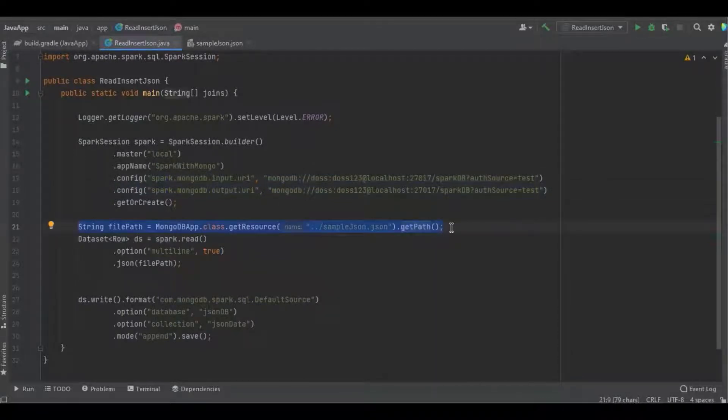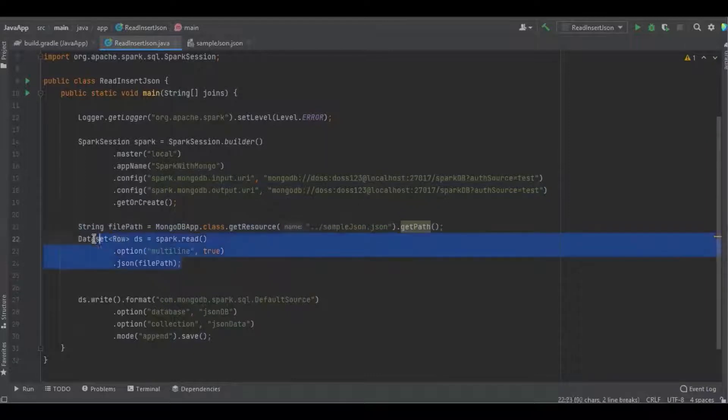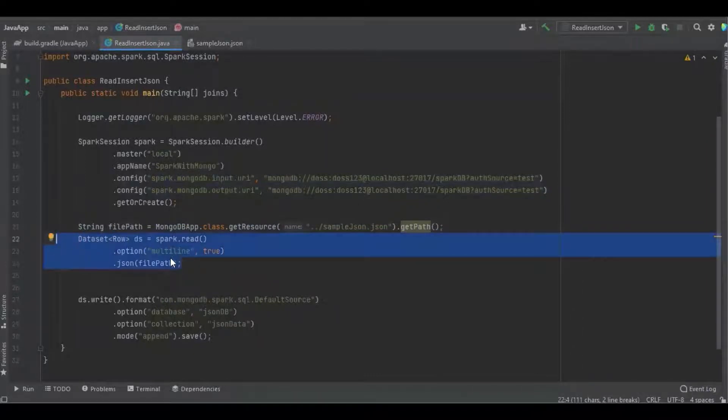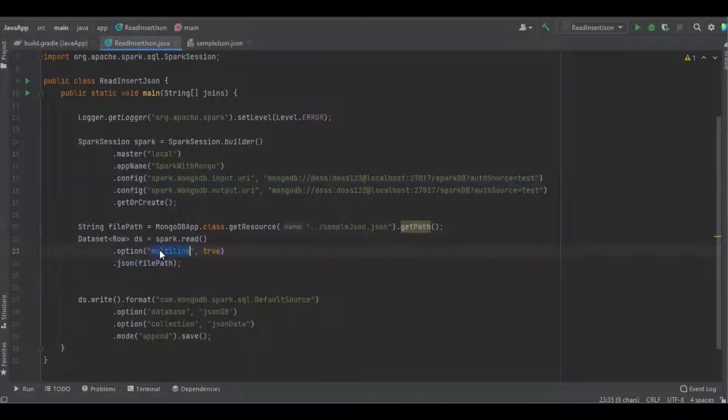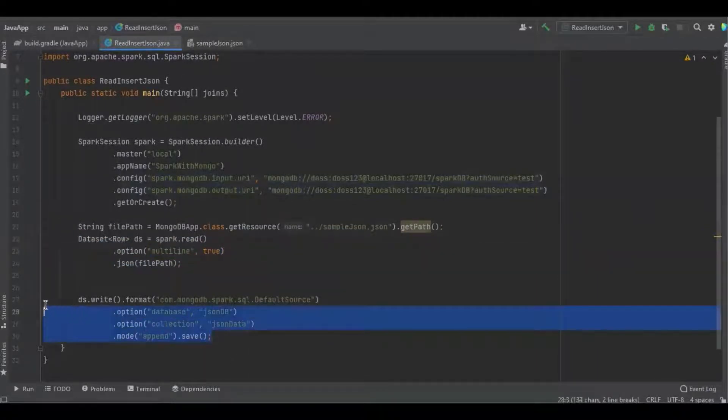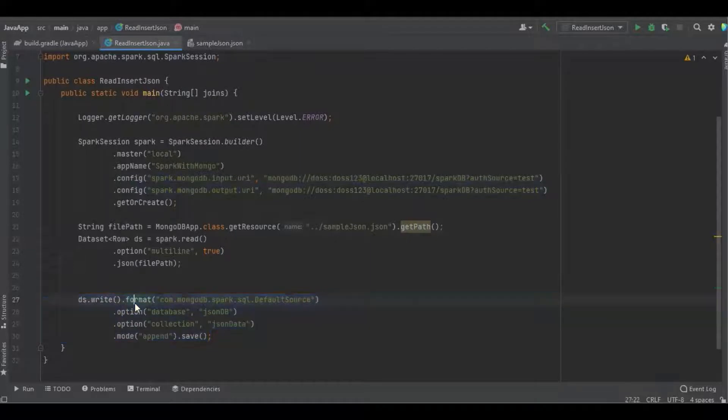Here I'm loading the file into Spark with the option as multiline true. And here I'm writing the data into MongoDB with the format as com.mongodb.spark.sql.defaultsource.